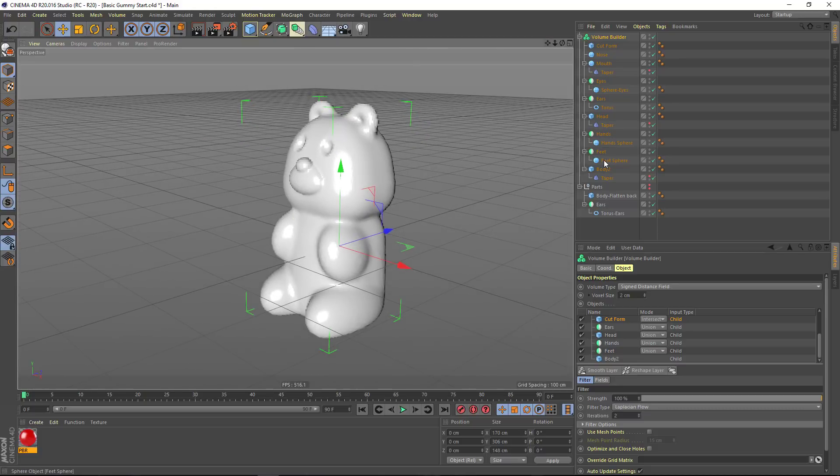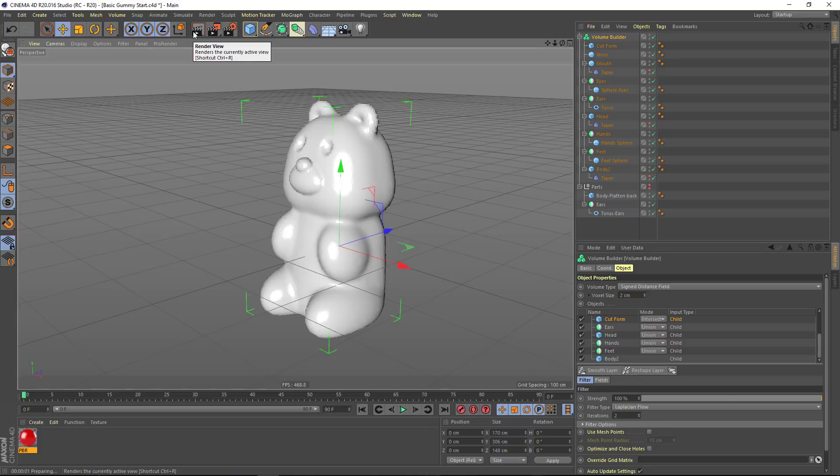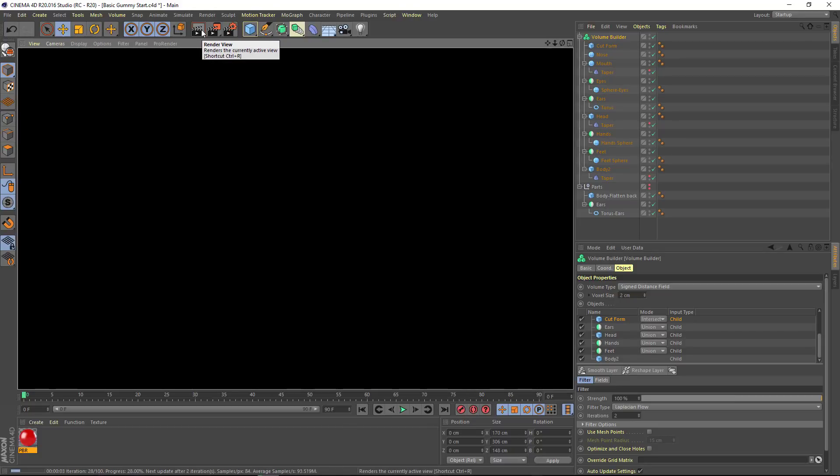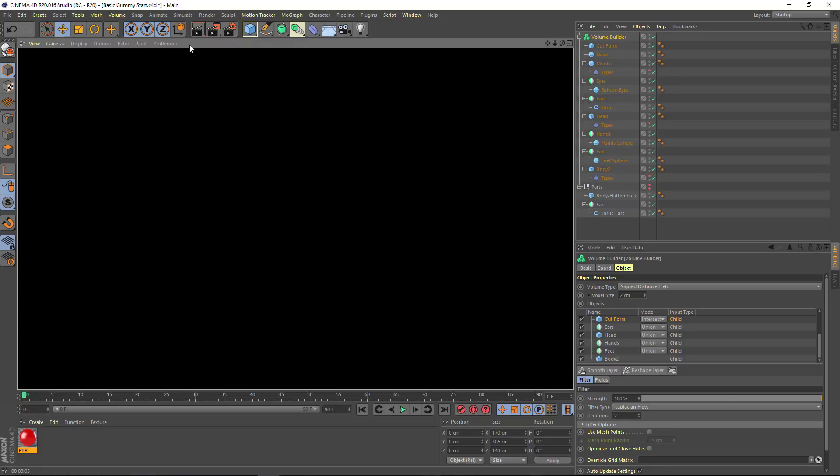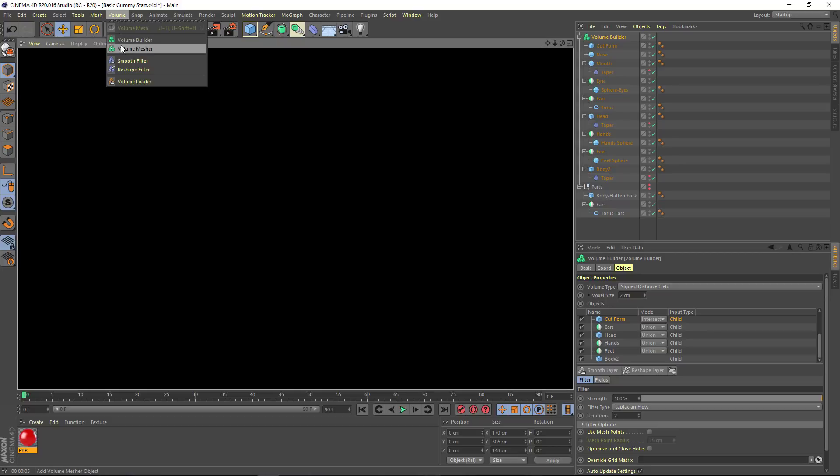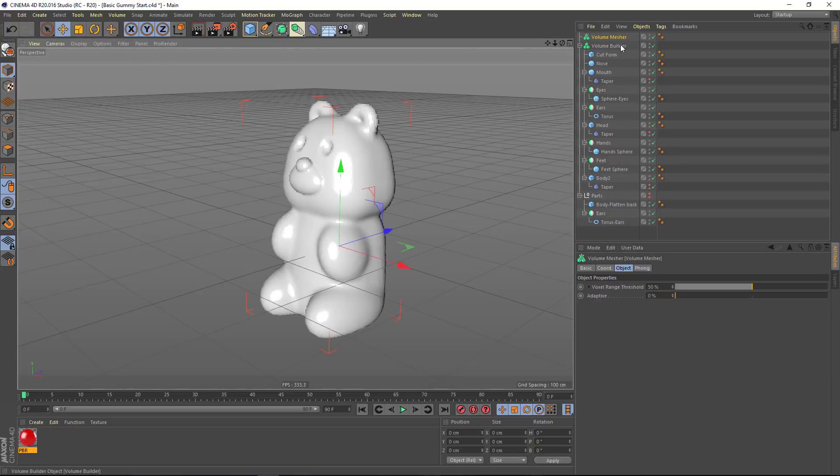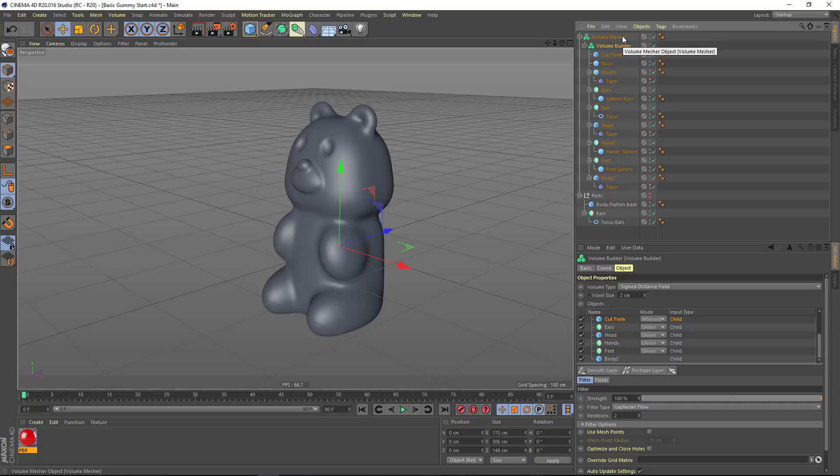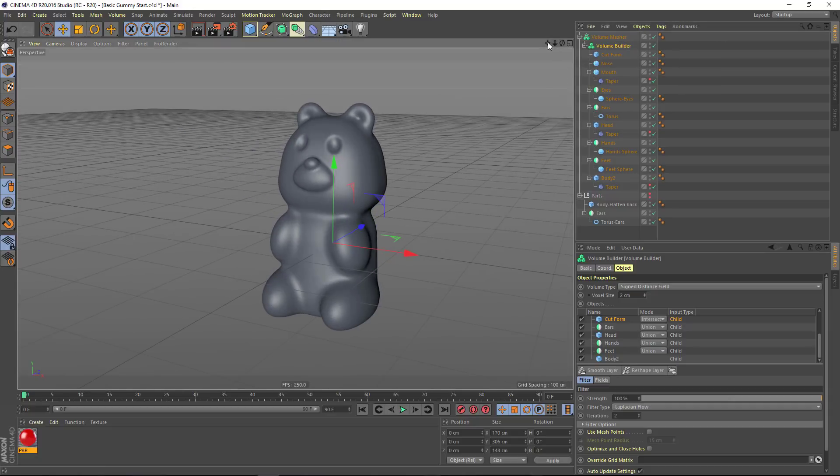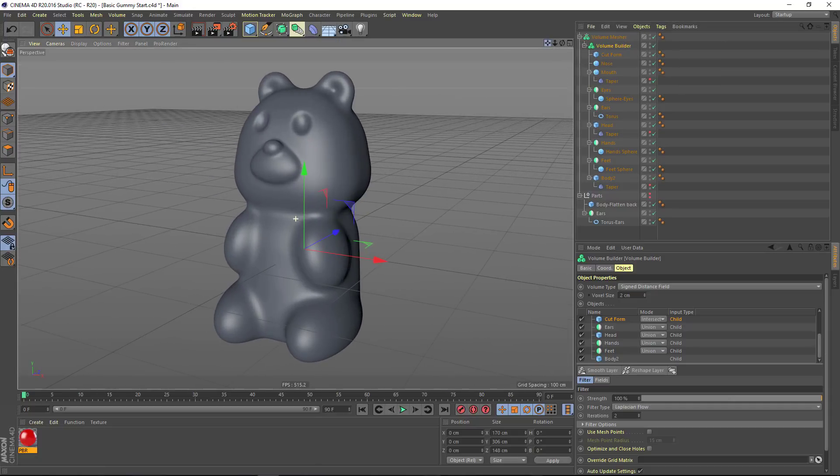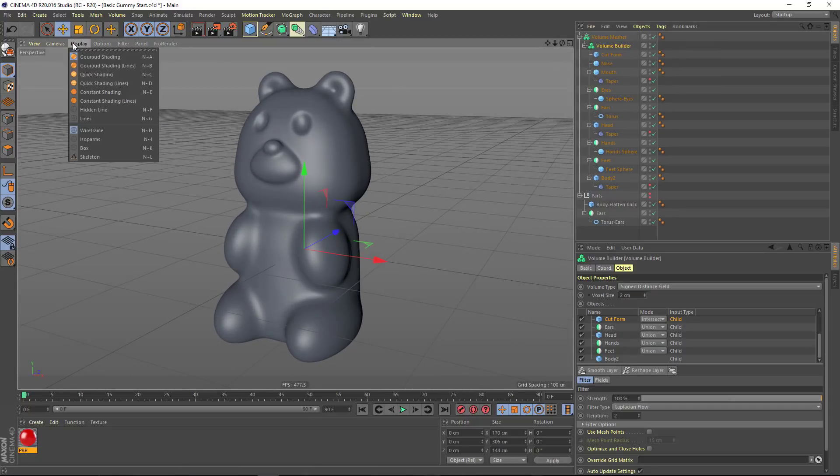So this is our basic gummy bear. But if we hit the render button, you'll notice that we actually don't have an object yet. This is just a voxel representation. So in order to render this, what we need to do is mesh it. And we do that simply by dragging the volume builder as a child of a volume mesher object. Now you can see that what we have here is a polygon object.